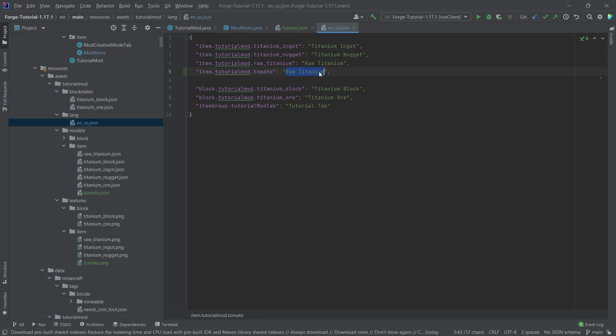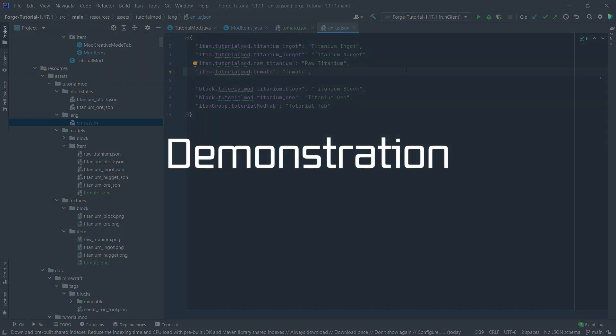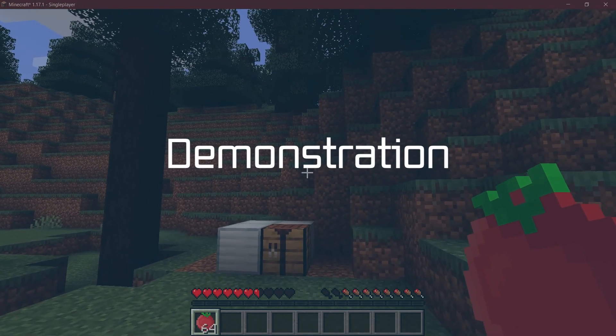And can you guess what the name is? Of course, tomato. Now after having added all of that, let's see if we can eat it.